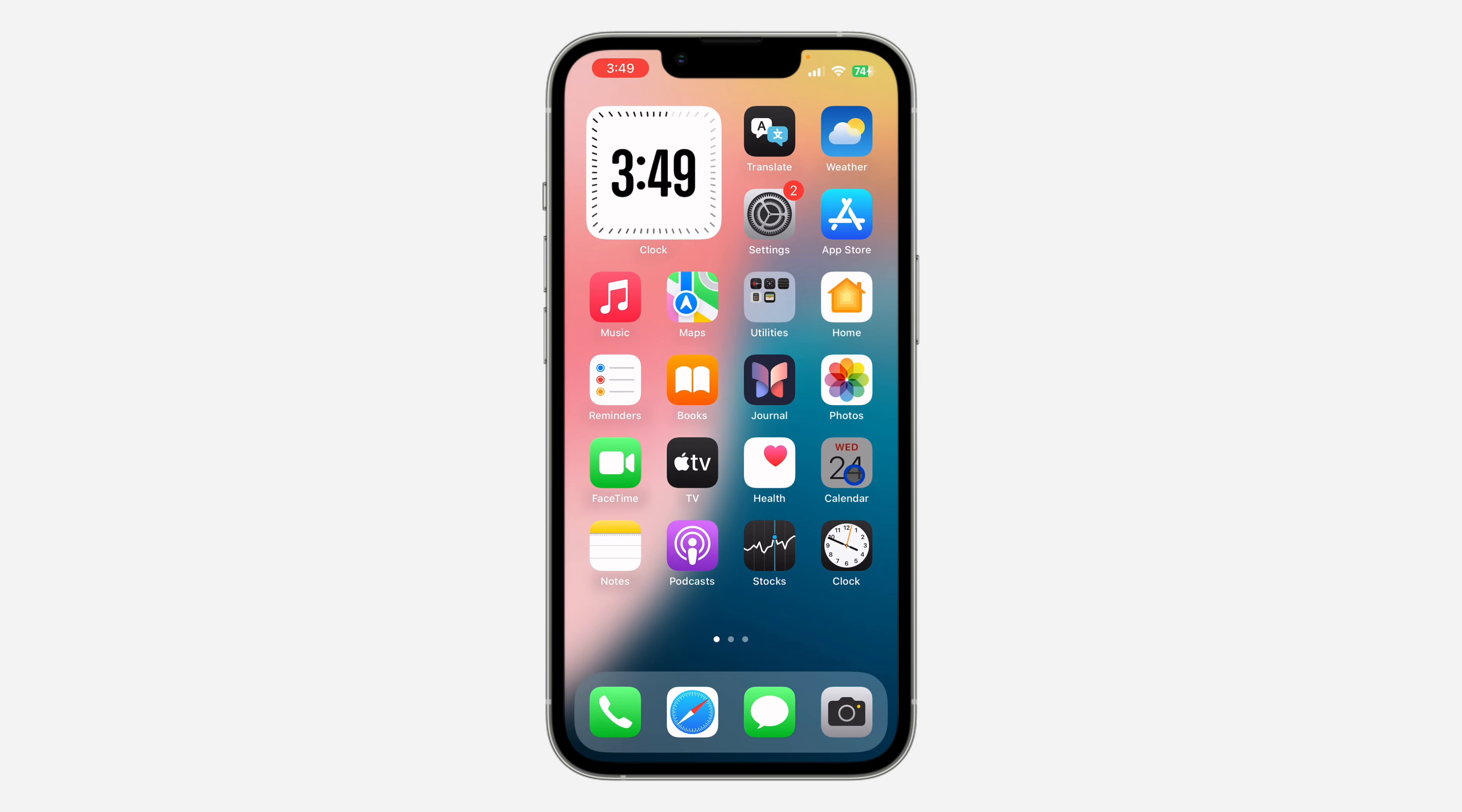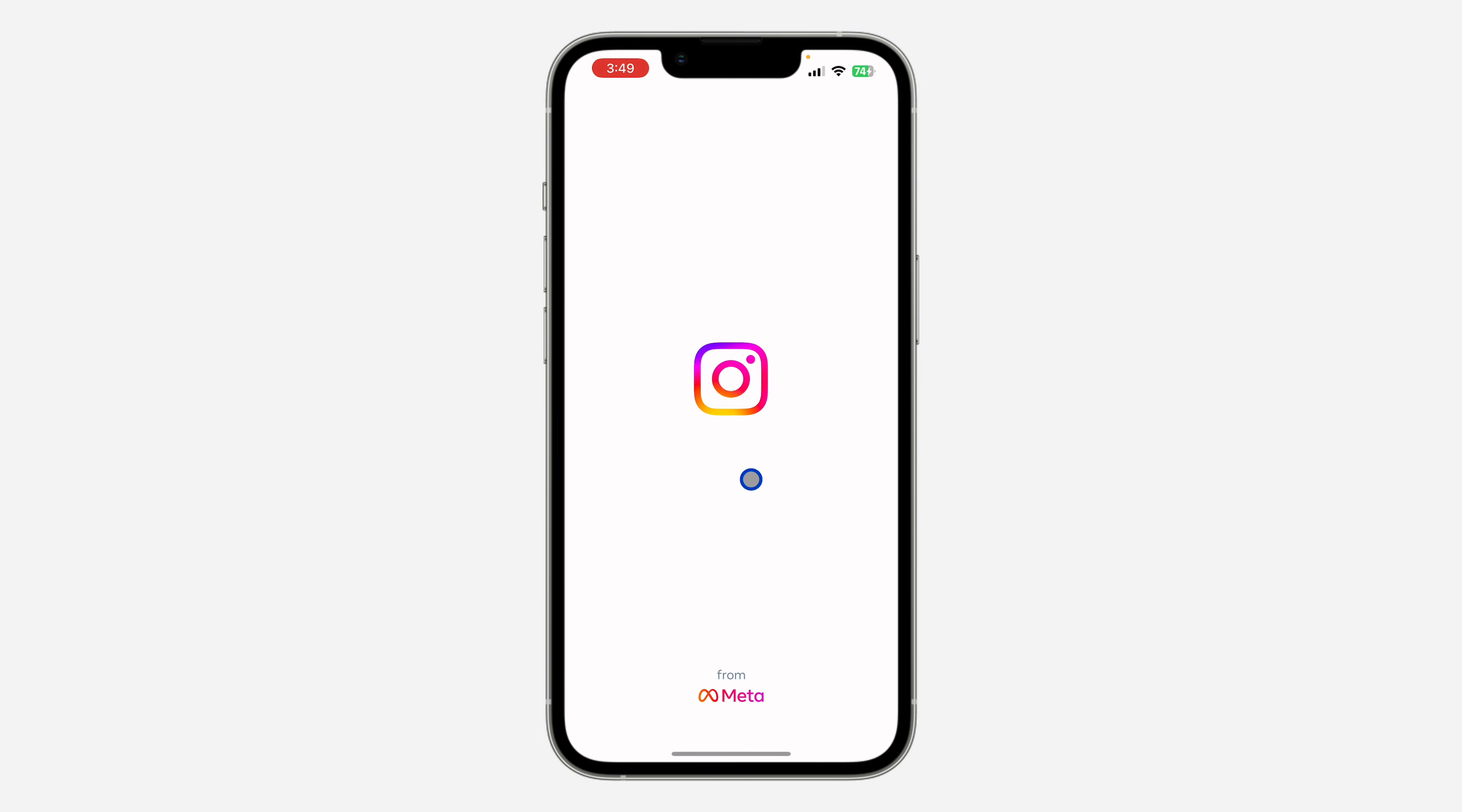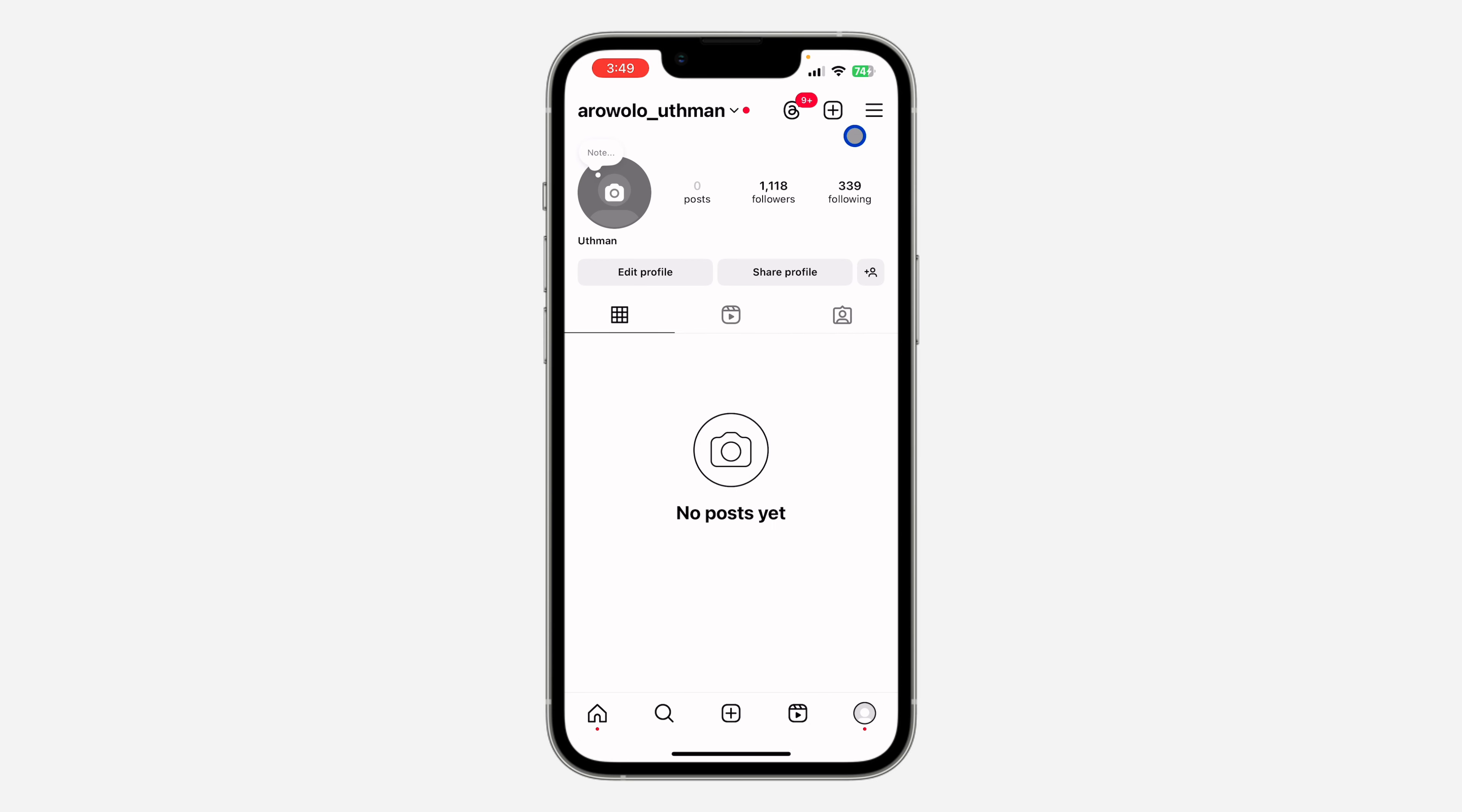The first thing is open your Instagram app and you need to click on your profile icon right here. After that, click on these three lines at the top right corner and you need to click on archive.